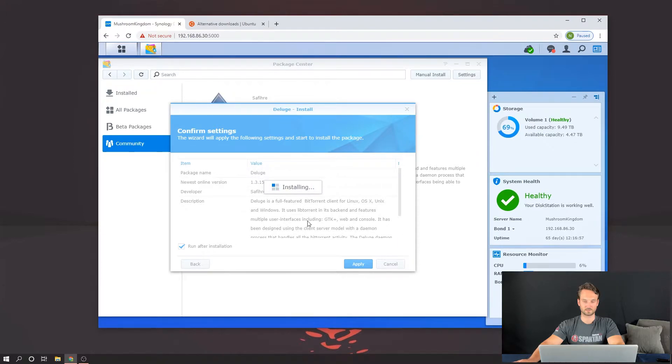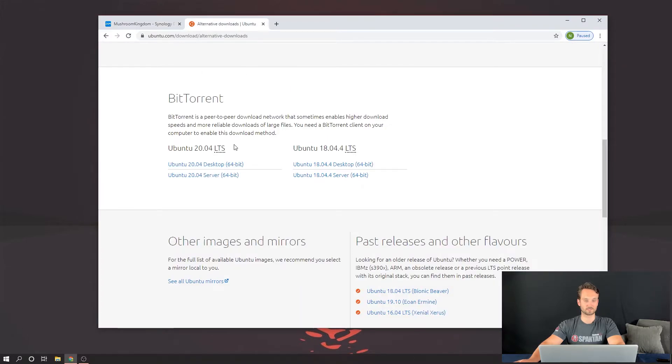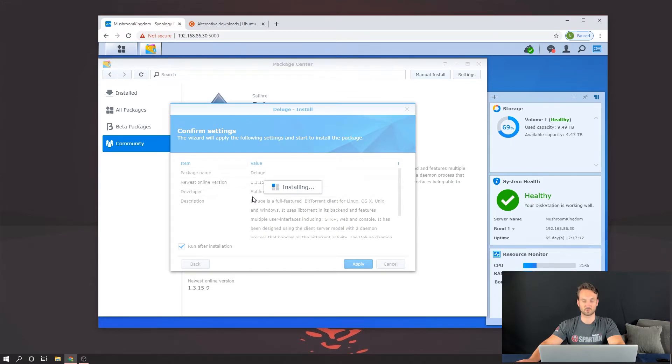OK. So this should install pretty quickly. So I do have a test download here as well. So I'm going to use the Ubuntu desktop version. It's just a BitTorrent link. I'm going to add it to the Deluge client and we're going to install it or download it to our NAS.